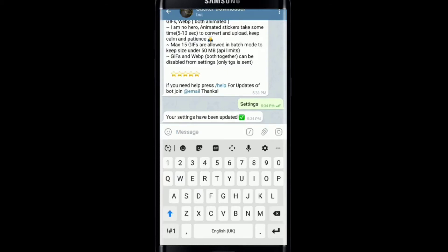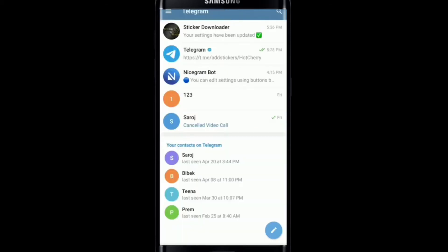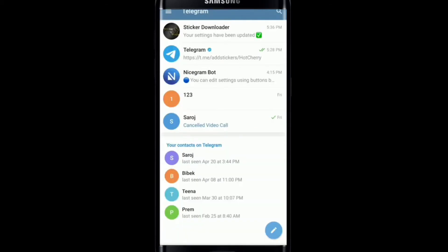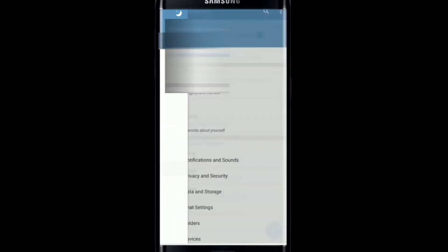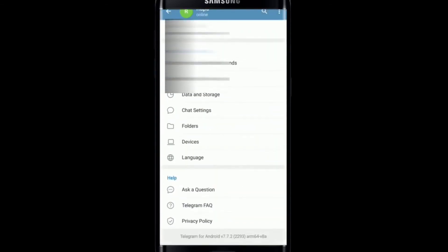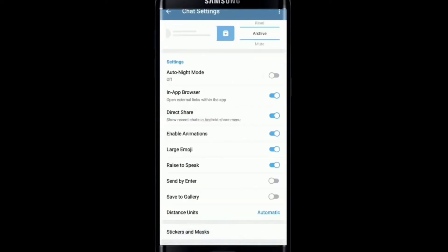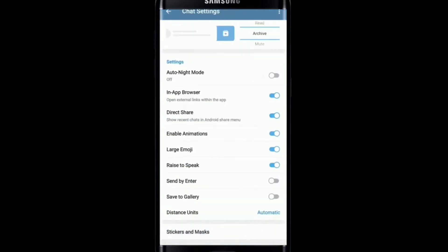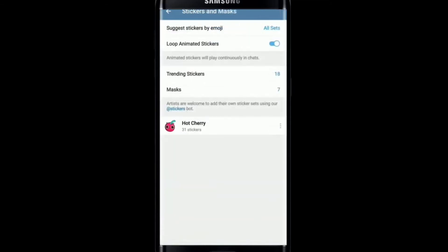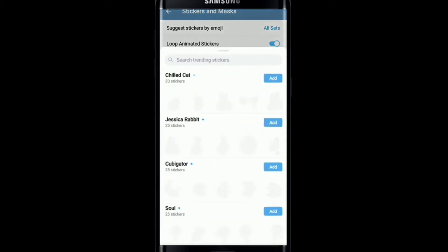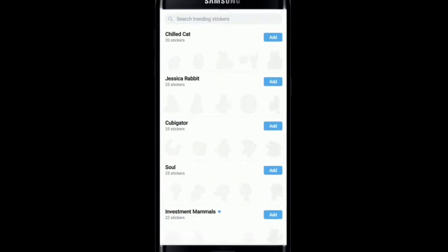From your home screen, tap on the hamburger menu at the upper left and then tap on Settings. Scroll all the way down and tap on Chat Settings under Settings. After that, scroll all the way down and tap on Stickers and Masks. You'll be able to download stickers from the Trending Stickers and Masks option.